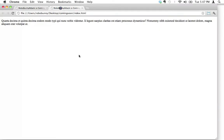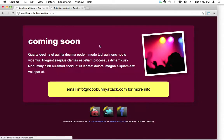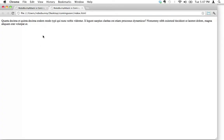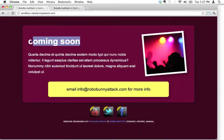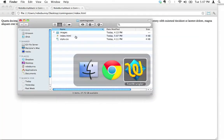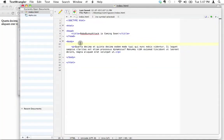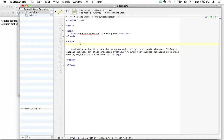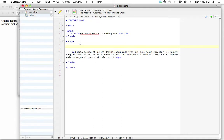Next, let's talk about the header — that 'Coming Soon' header text up there. I'll go back to TextWrangler and position my cursor up here. I'm going to write the header tag first. The header tag is just H1, like that.